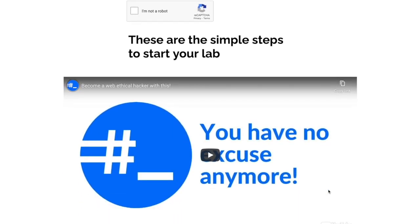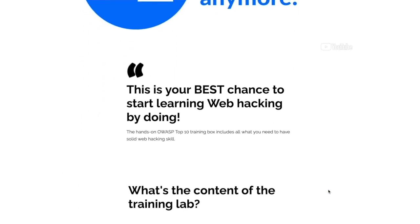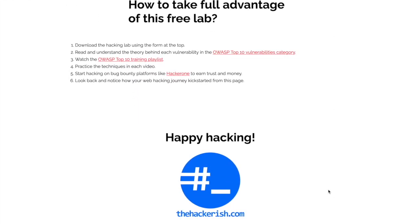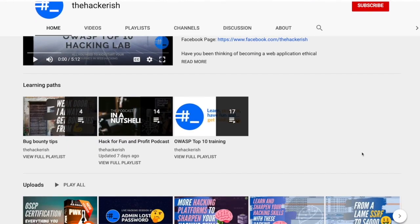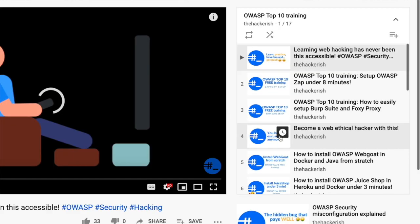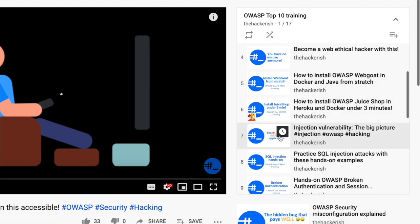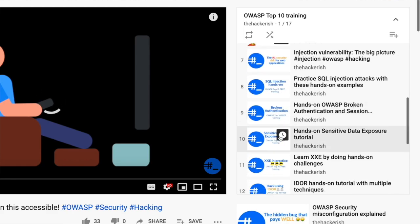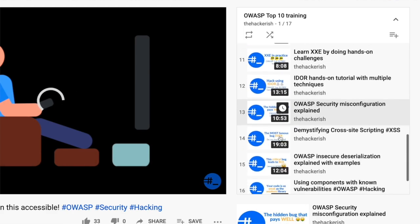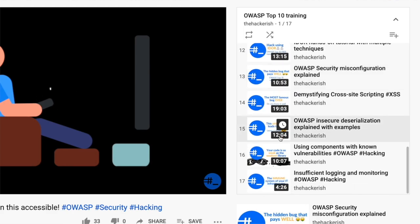If you enjoy learning with videos, I invite you to watch the OWASP Top 10 YouTube playlist. However, I encourage you to first try to solve the lab exercises so that you don't spoil them.